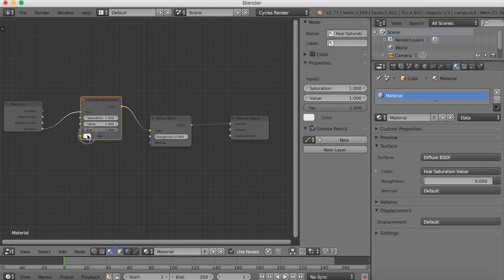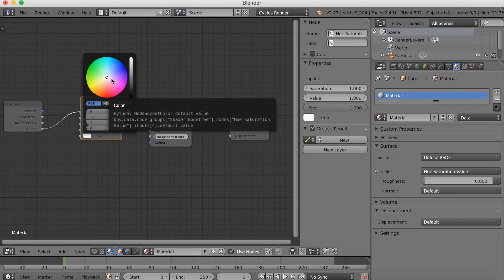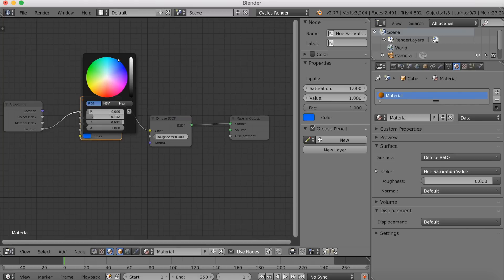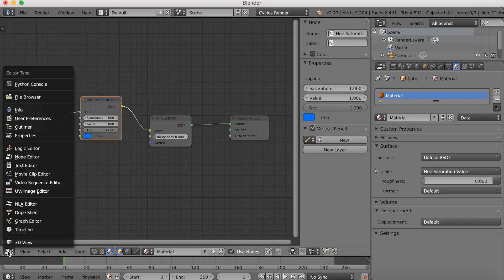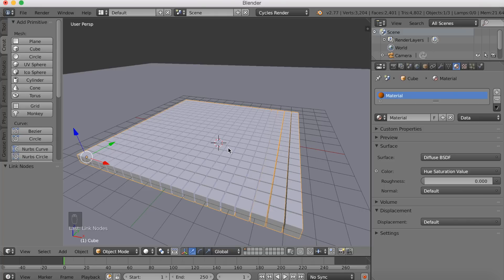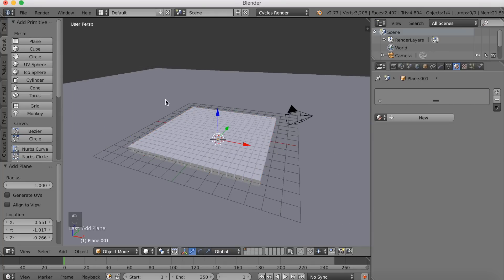That's all — just add a color. We're going to animate this later, but for now we're just going to add one color. Go back to 3D view, and before we start looking at the colors, I'm going to add some lighting.